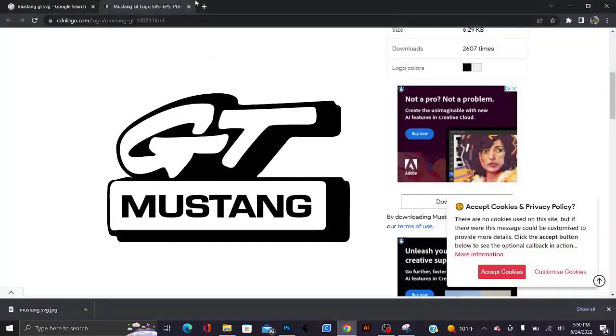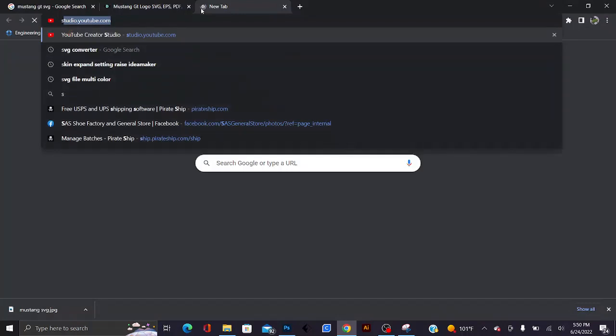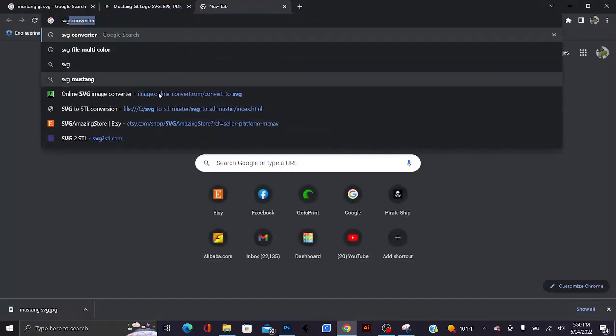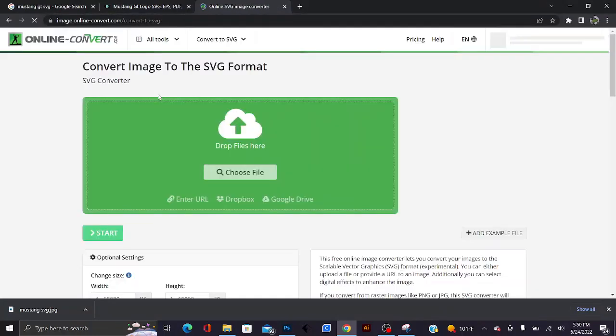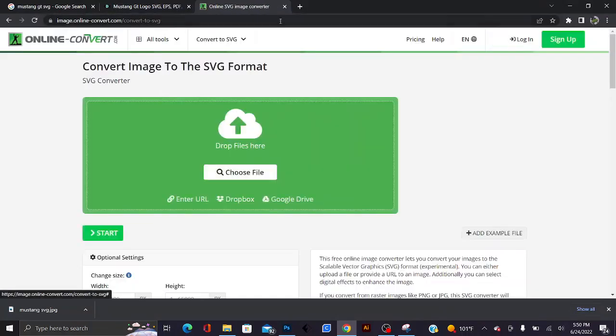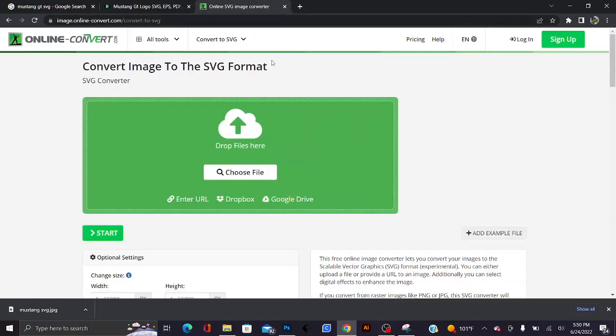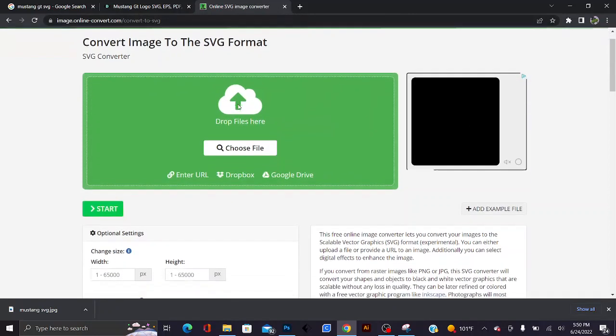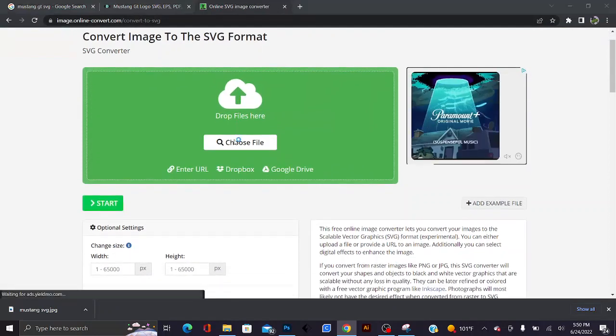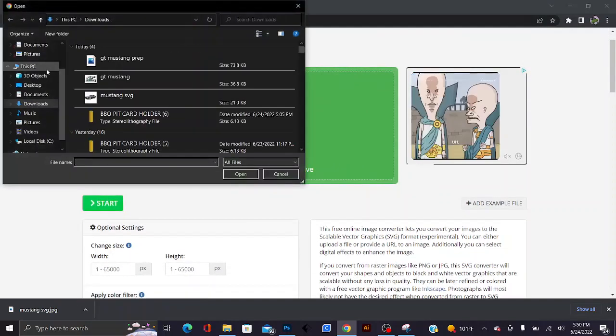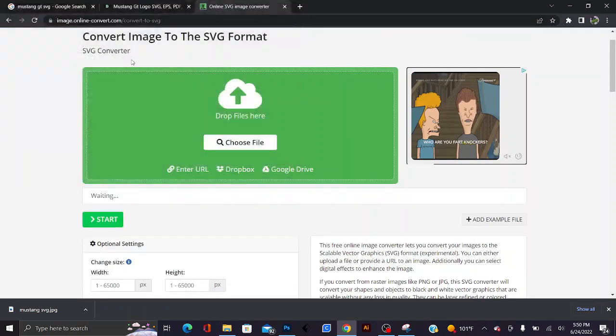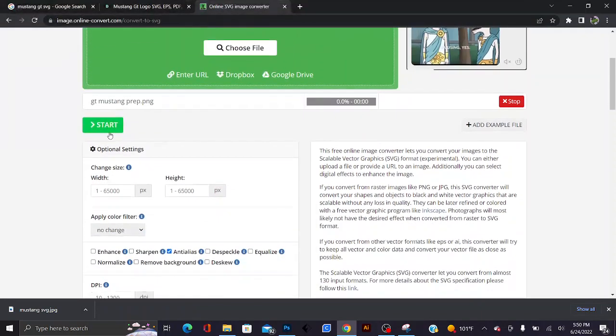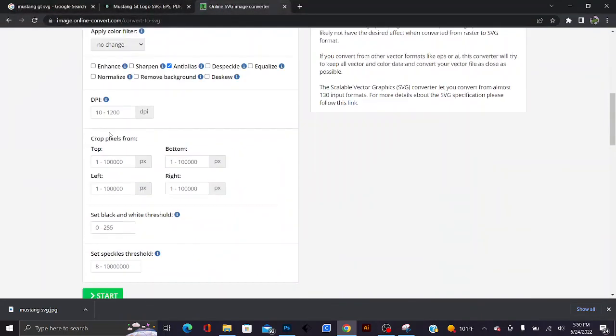What you're gonna need to go ahead and do is go to SVG converter. I'll go ahead and provide the link so that way you can get there easier. I'll go ahead and choose my file, download, upload my prep file.